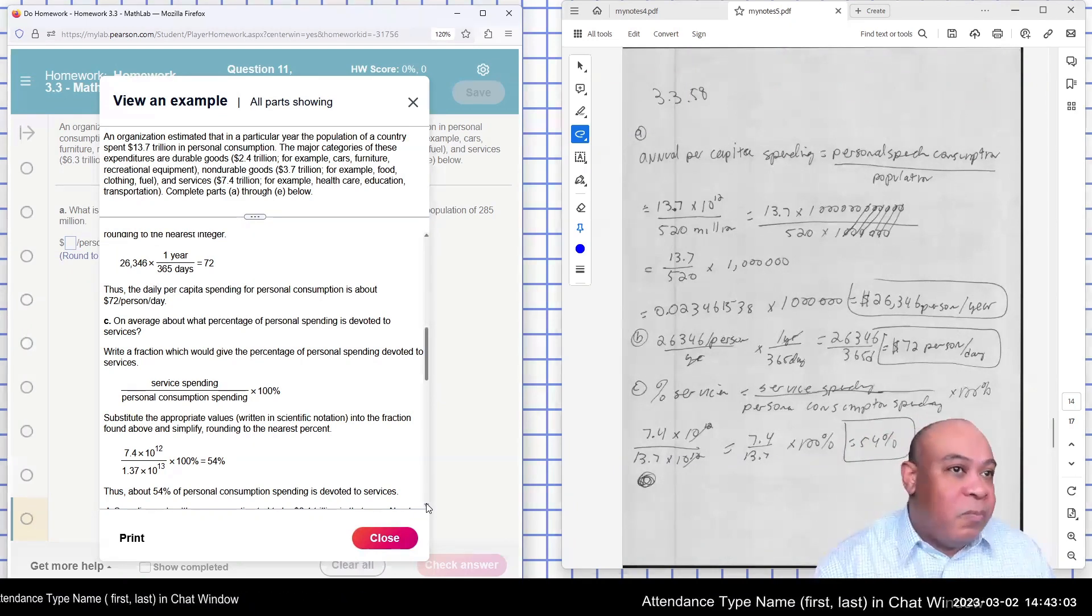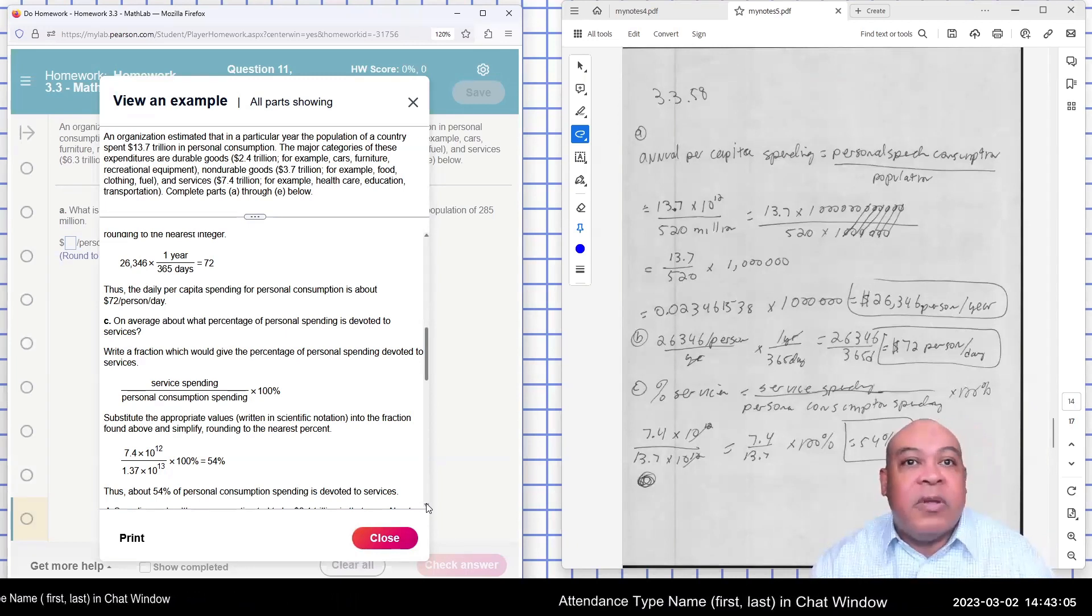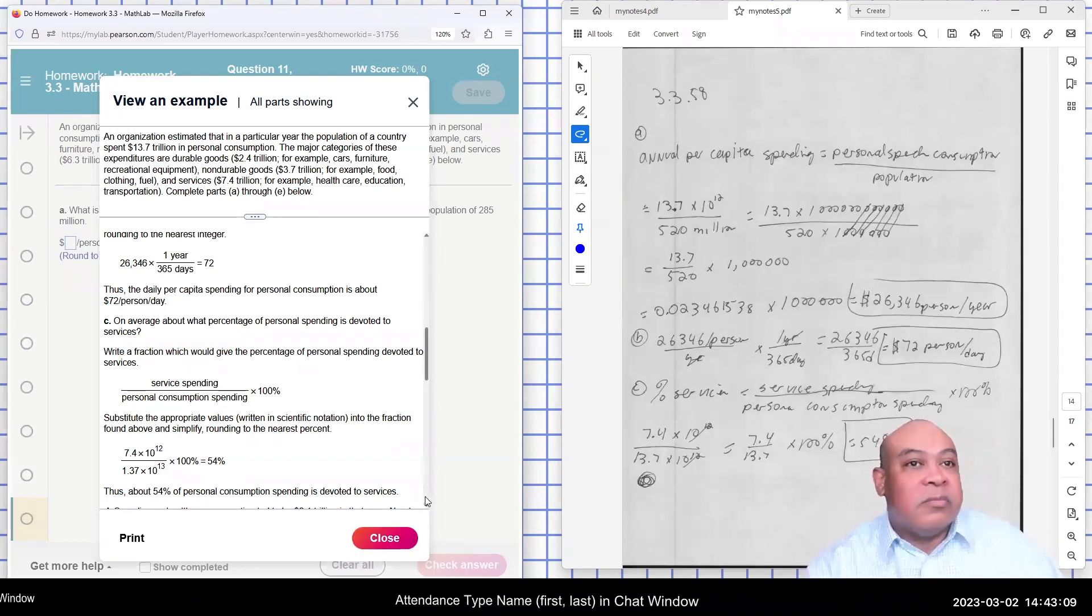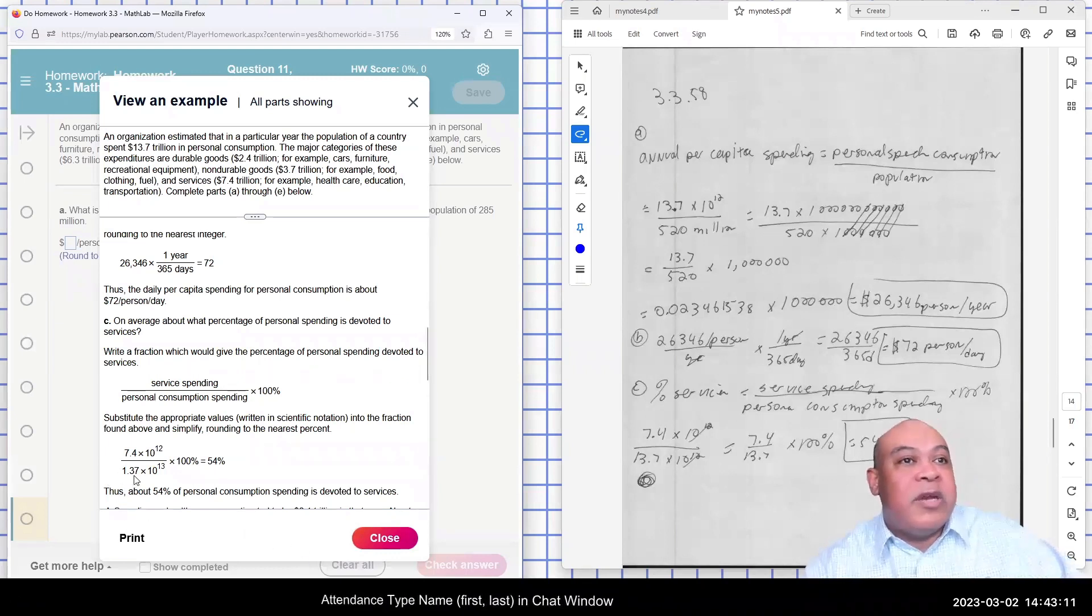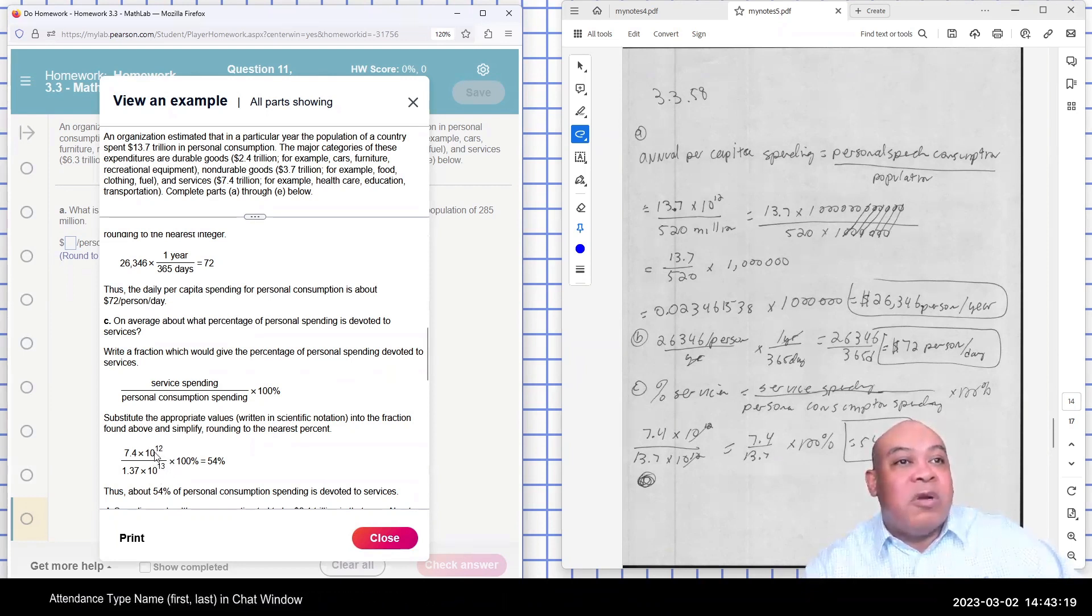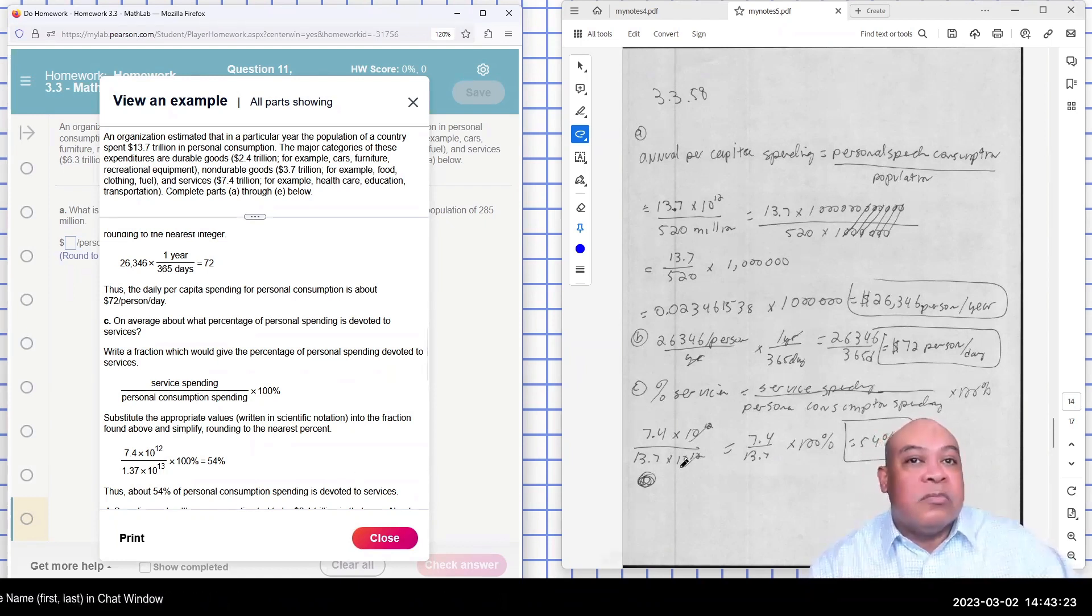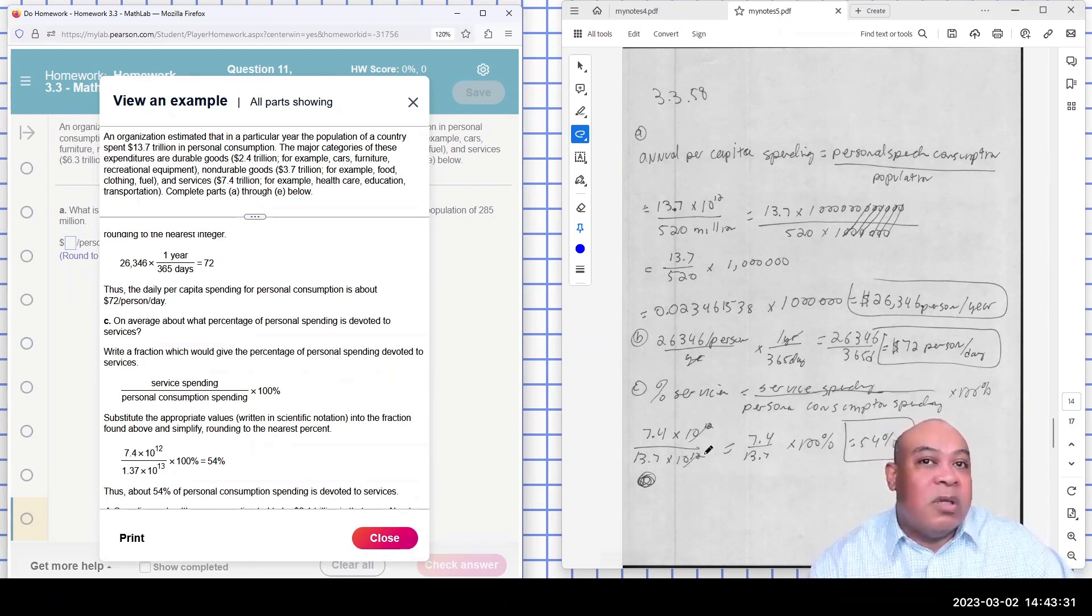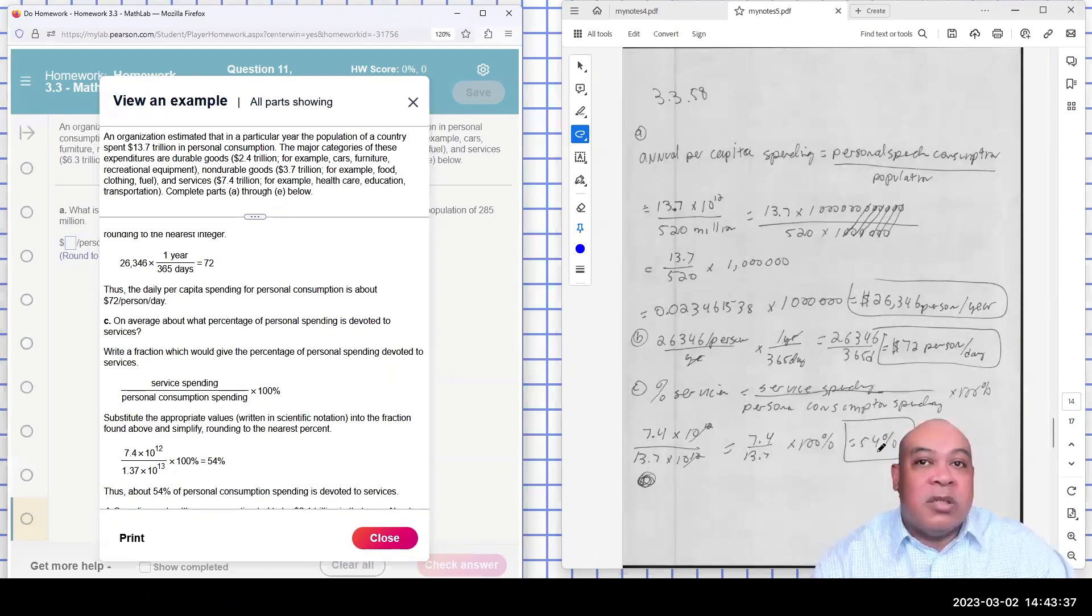So we see what they did there in this problem here. They got that as 13.7 times 10 to the 13th. I went ahead, and they have different exponents. I figured they'd be easier to work with if they had the same exponent. So I went ahead and rewrote it. I wrote this as 13.7 times 10 squared. So when I divide it, the 10 squares cancel, and I just have 7.4 divided by 13.7 times 100, and I get 54%.